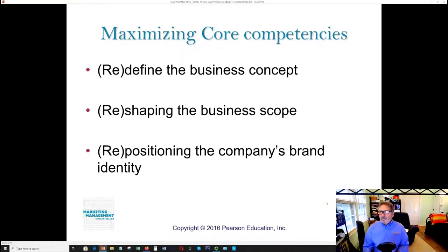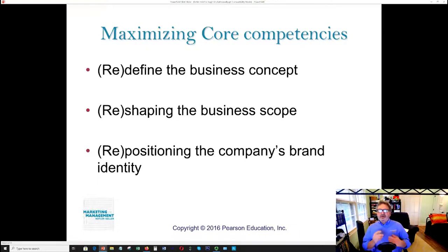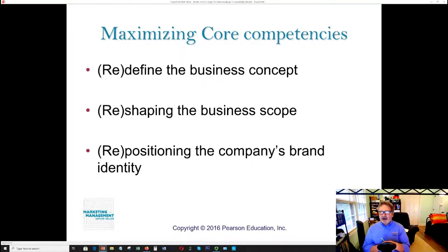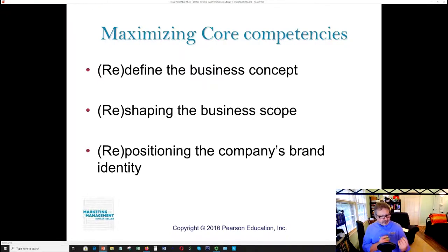When we maximize core competencies, they define who you are as a corporation. They shape the business scope, and they position the company's brand identity — those unique things about you.